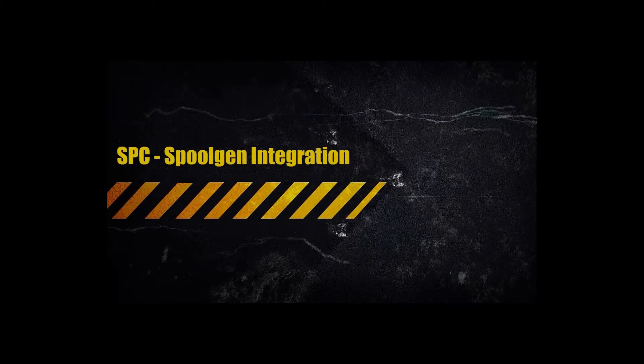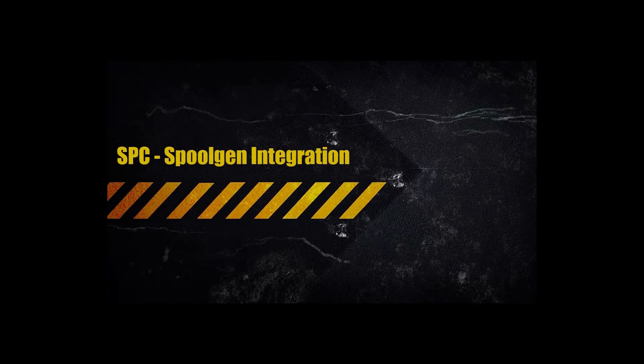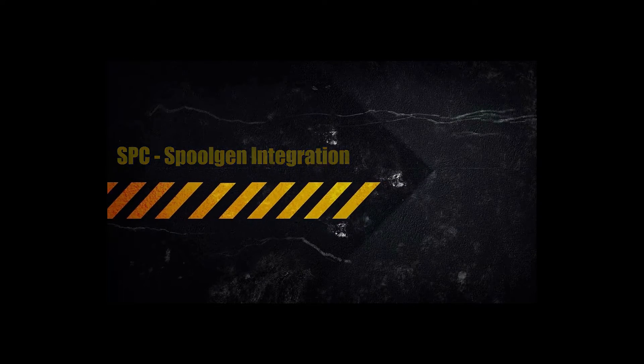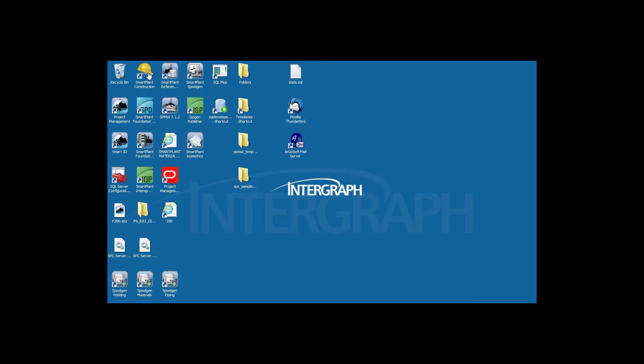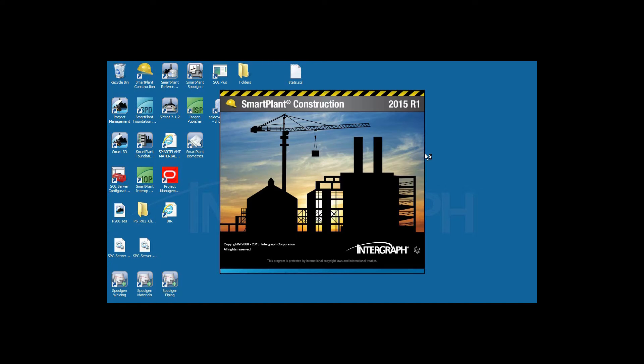Hello, this movie will feature the SPC to Spool Gen integration.